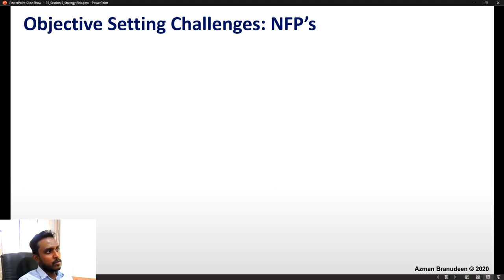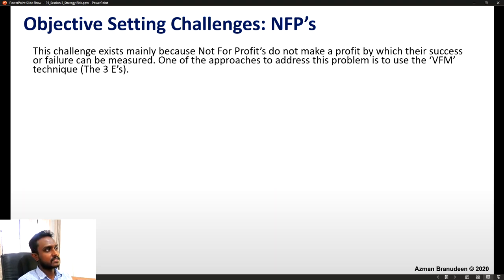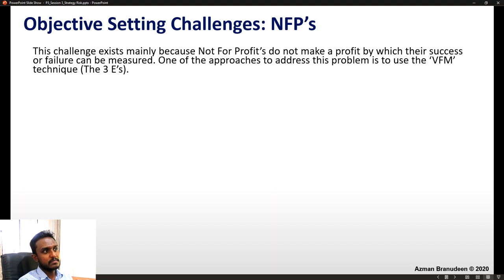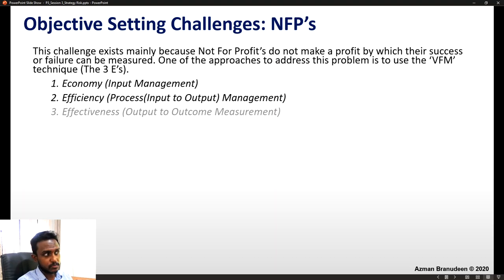For a moment, we will pay attention to not-for-profits. One fundamental challenge — especially if the precinct involves a not-for-profit — is objective-setting. This challenge exists because not-for-profits do not make a profit by which their success or failure can be measured. One approach to address this is the Value for Money technique — the three E's: Economy (input management), Efficiency (process management), and Effectiveness (output to outcome measurement).